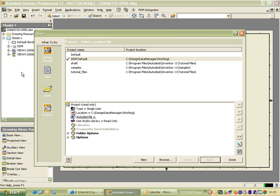That project would then control all the search paths for things like standard parts, libraries, styles, and sub-directories where they organize all the parts. So it is quite a good little system used outside DDM.